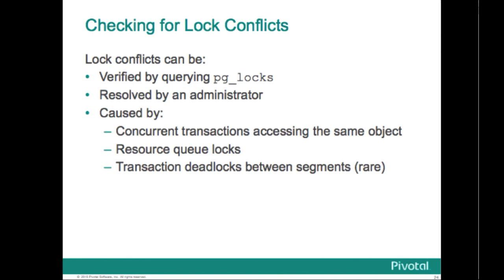Deadlocks: PostgreSQL, and therefore Greenplum, has a built-in deadlock detector that catches most deadlock situations when the query is submitted. However, Greenplum does not have a global deadlock detector across all segments in the system. Deadlock detection is local at the segment level. There are rare cases where a transaction deadlock can occur because of a deadlock at the segment level.